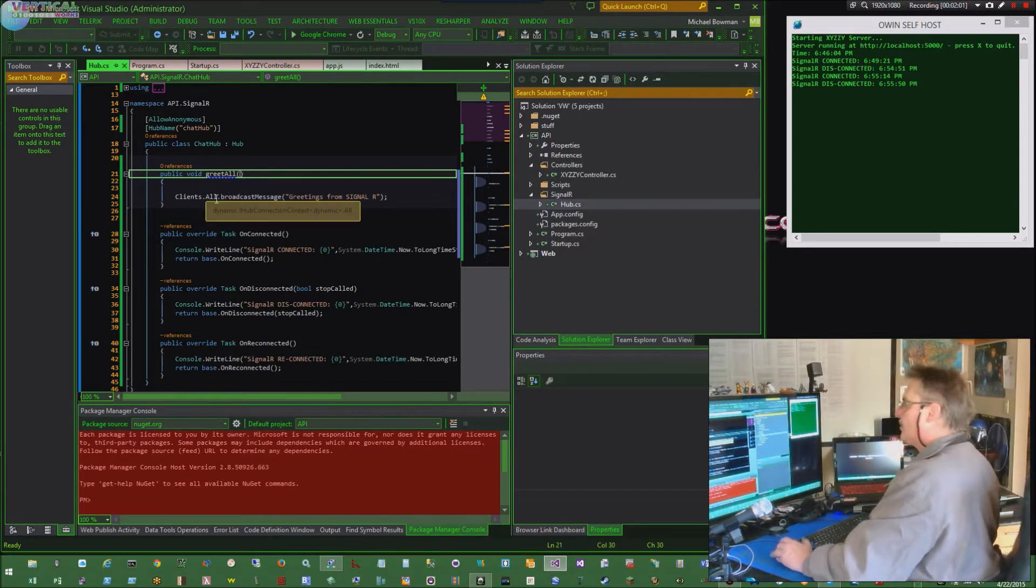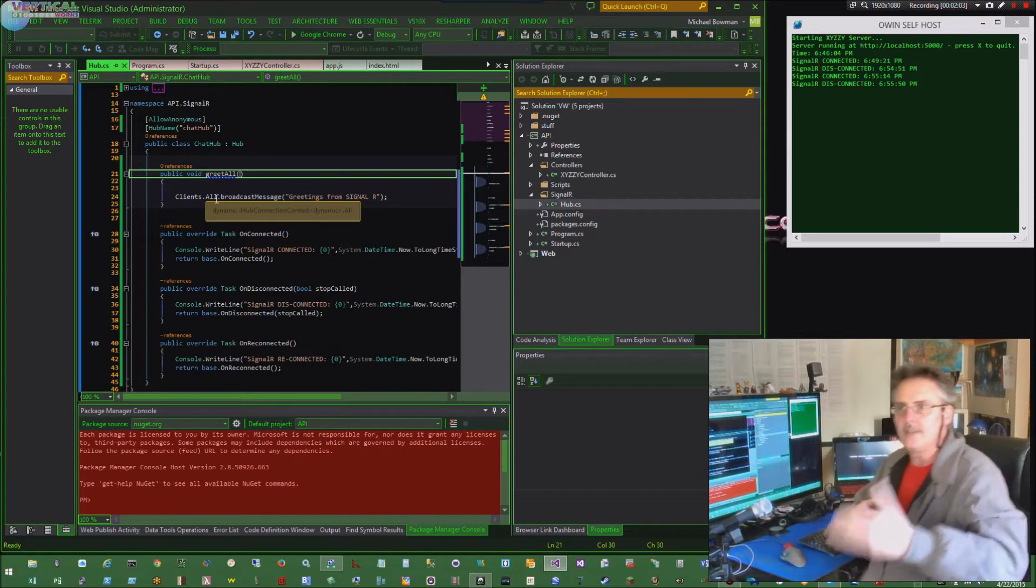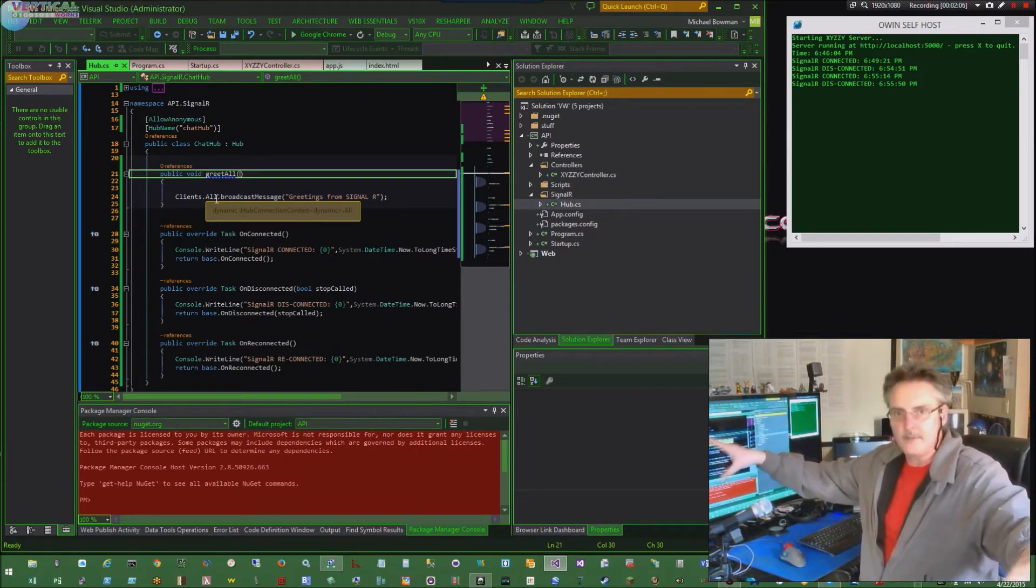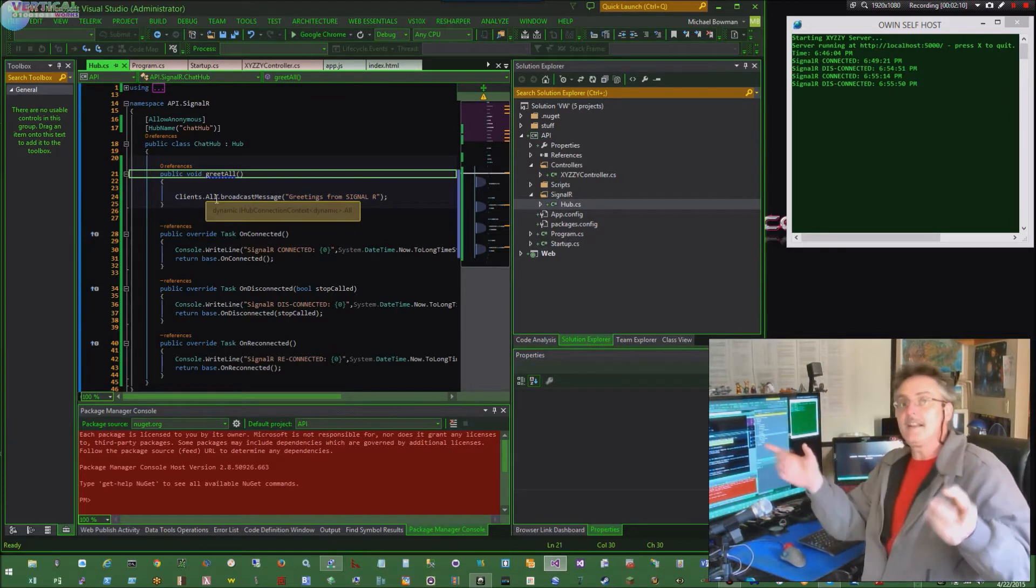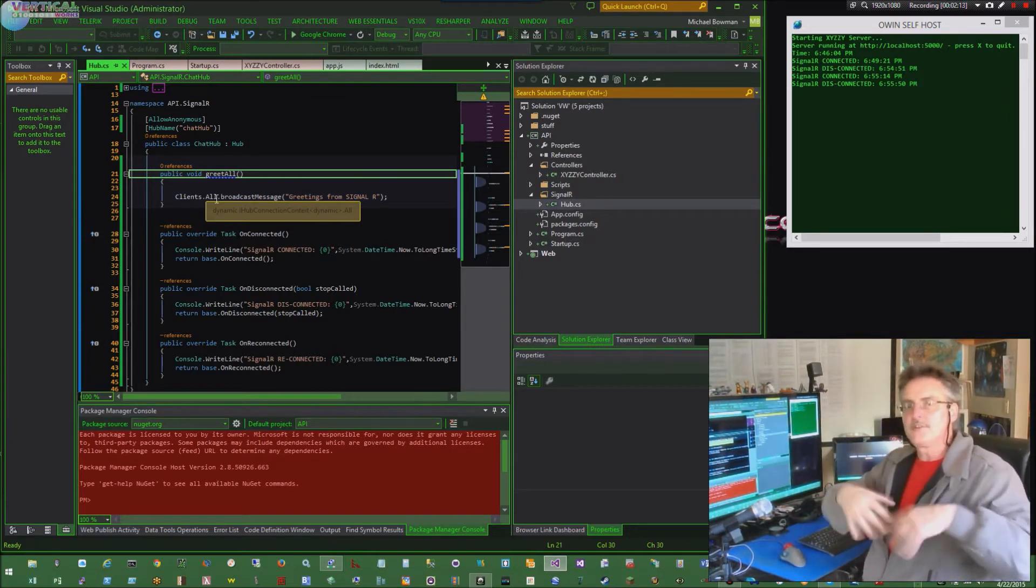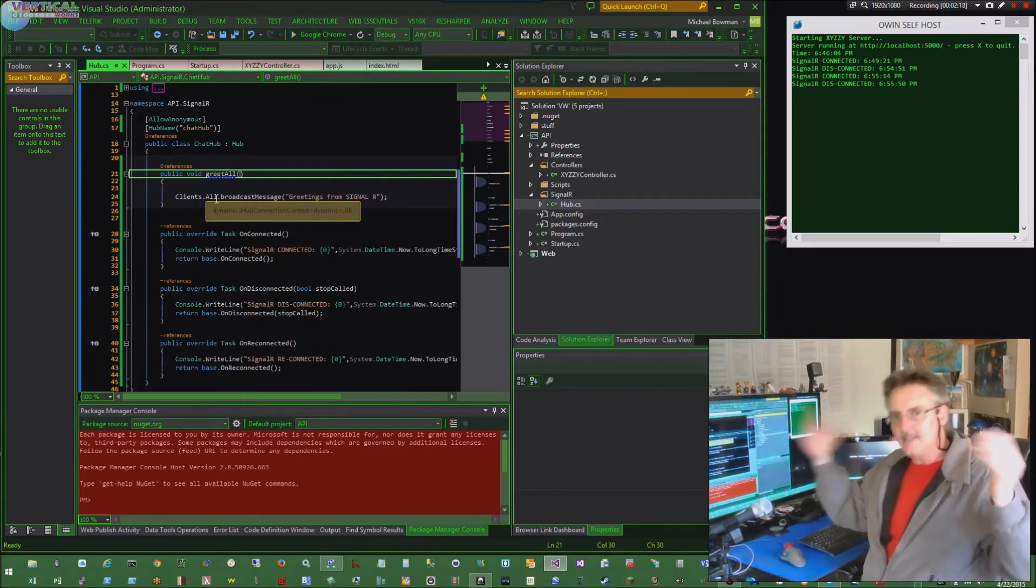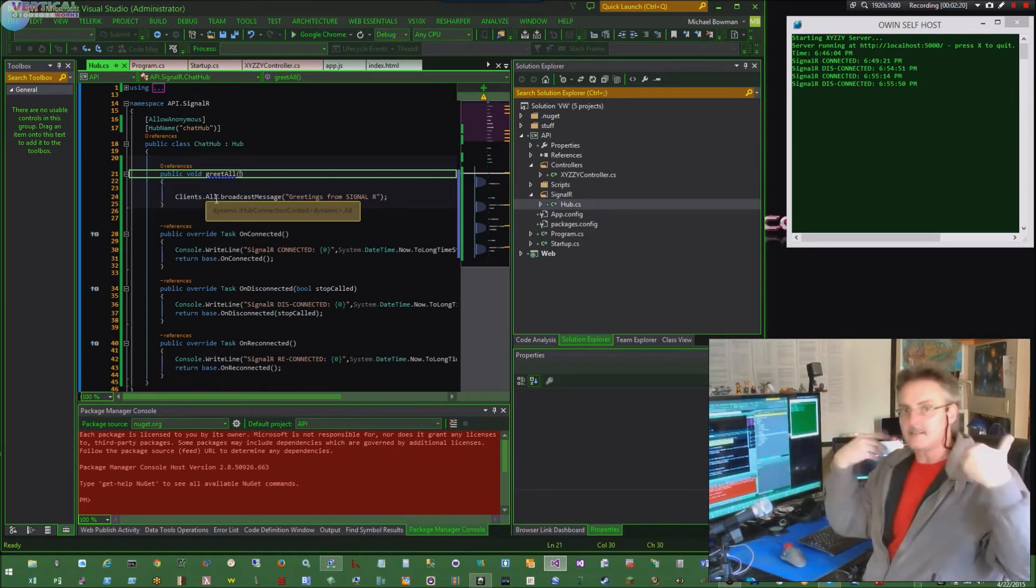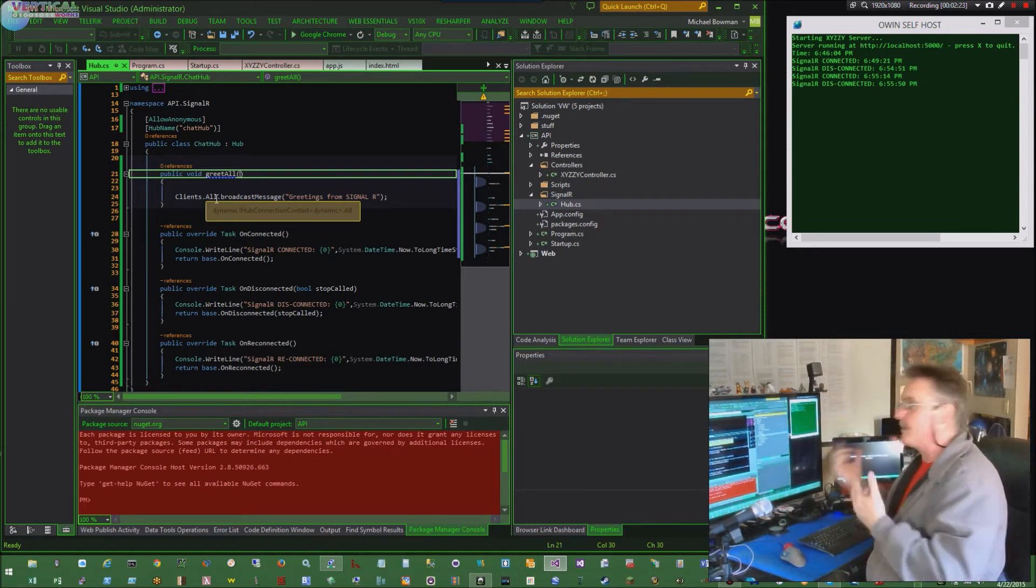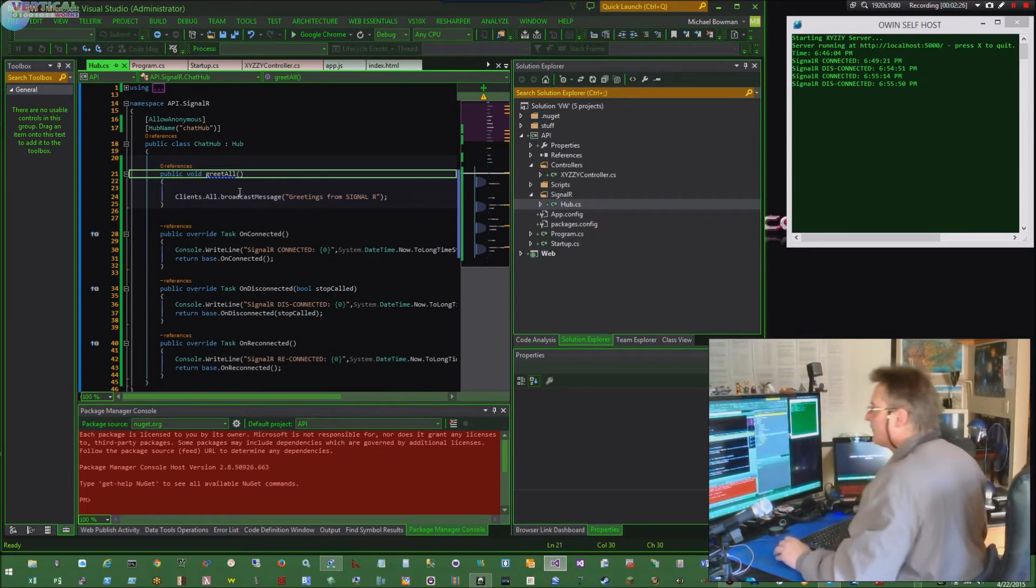So essentially clients can send data to the server and then the server can turn around and high frequency broadcast it to everybody or just a select group or a specific person or everybody except the guy that made the call. Or people can just register for a message, an event, and then wait. And as the server starts getting data on the back end, it just broadcasts it out to everybody for like dashboard type stuff. That's probably where I'm going to go with this, but I digress.